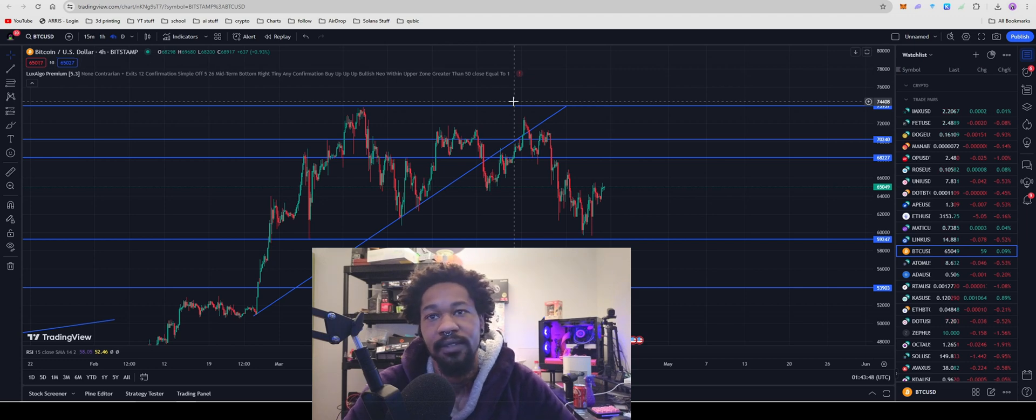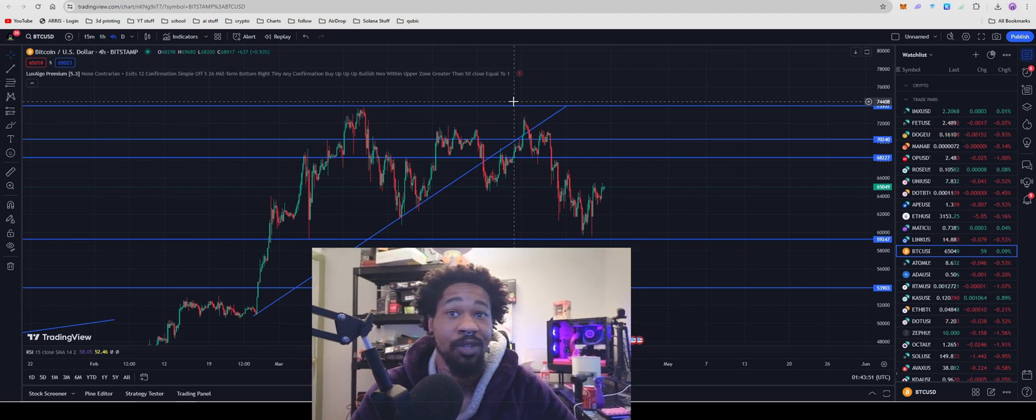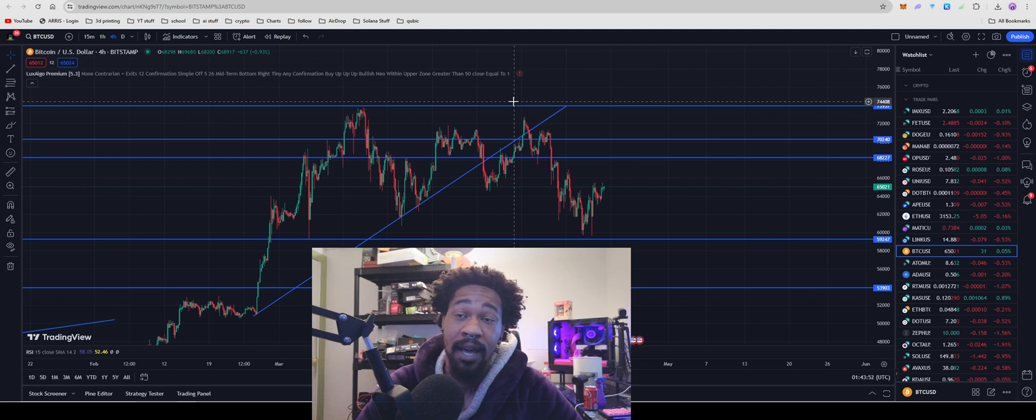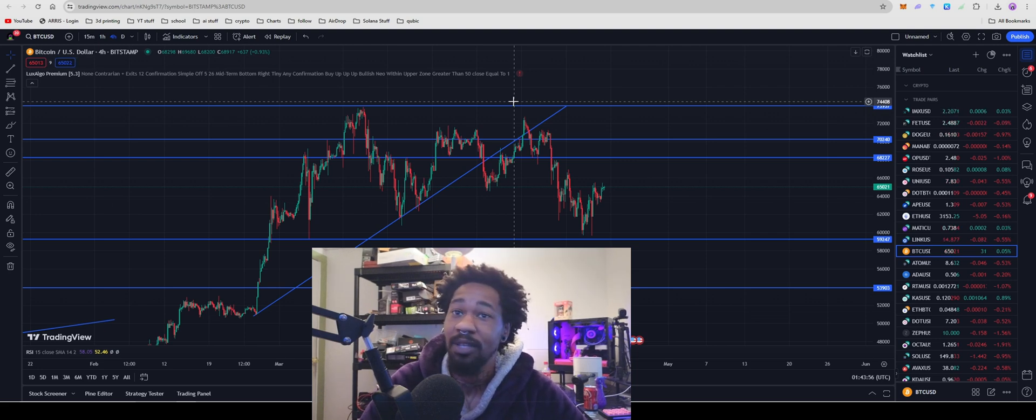What up guys? Bitcoin is sitting at $65,000. We just had the Bitcoin halving yesterday, and I have a crap ton of homework. So, we're going to run through this.